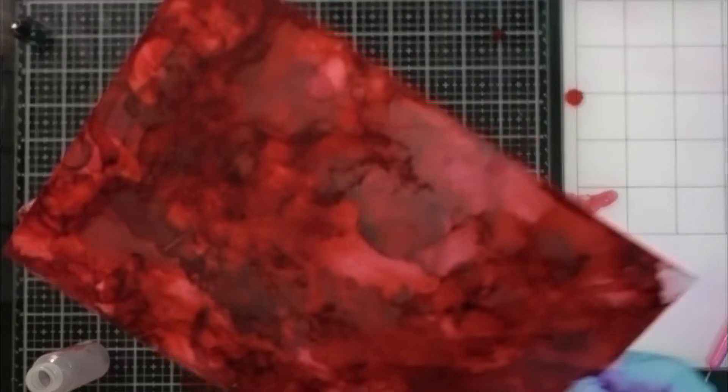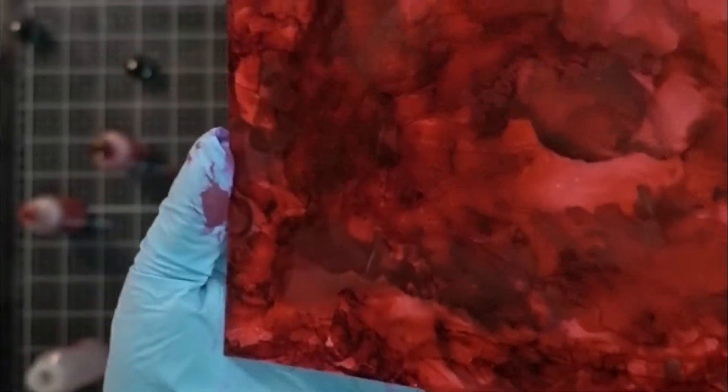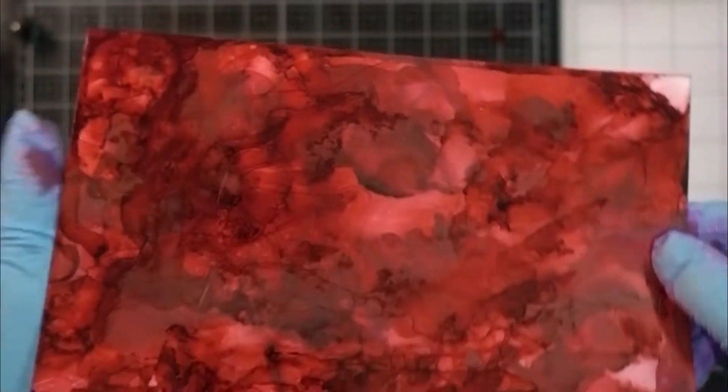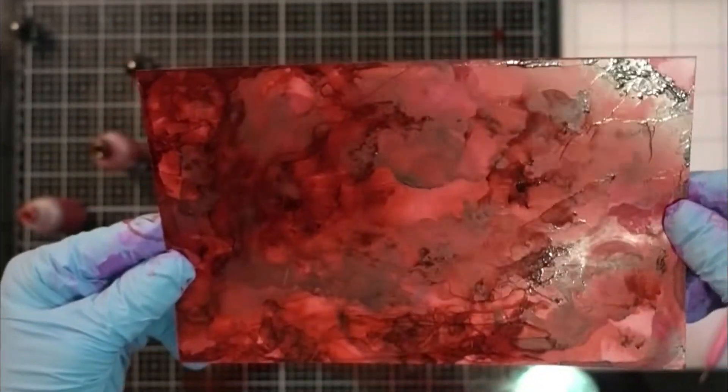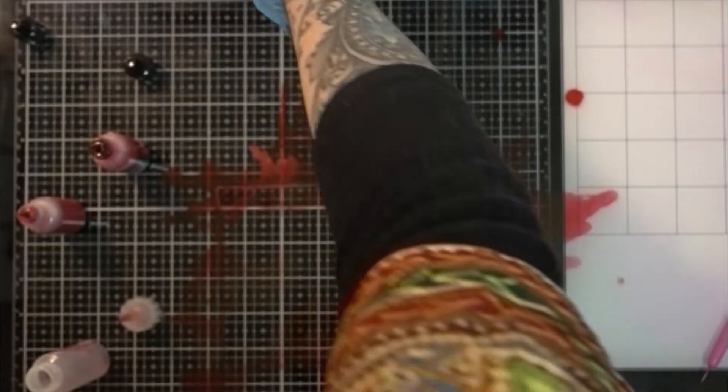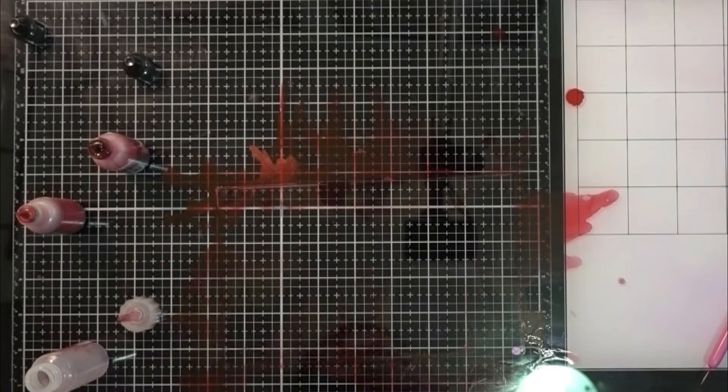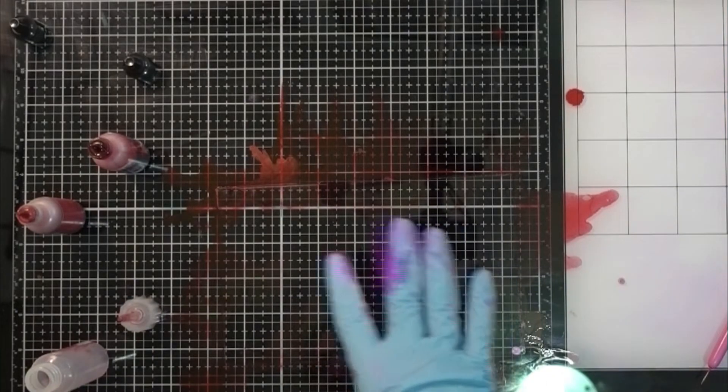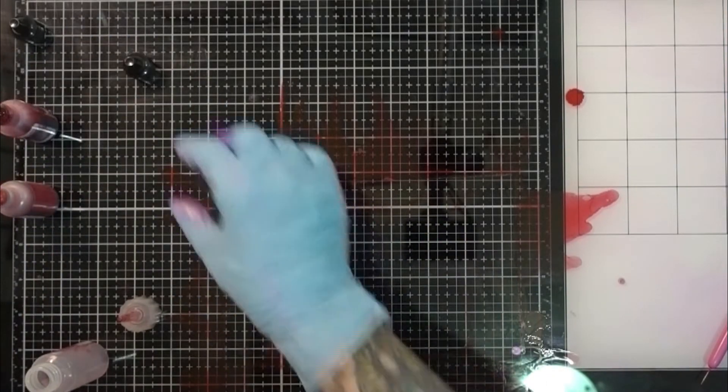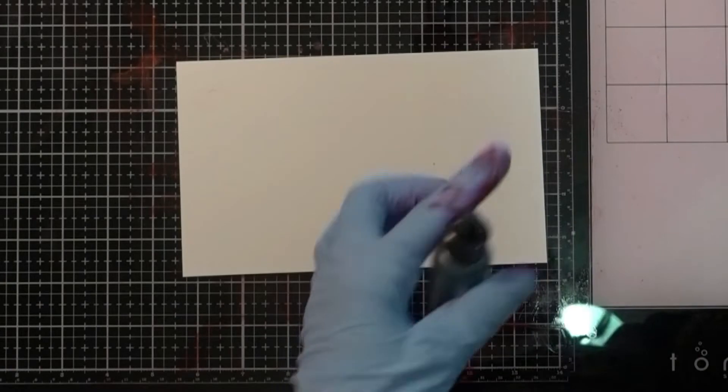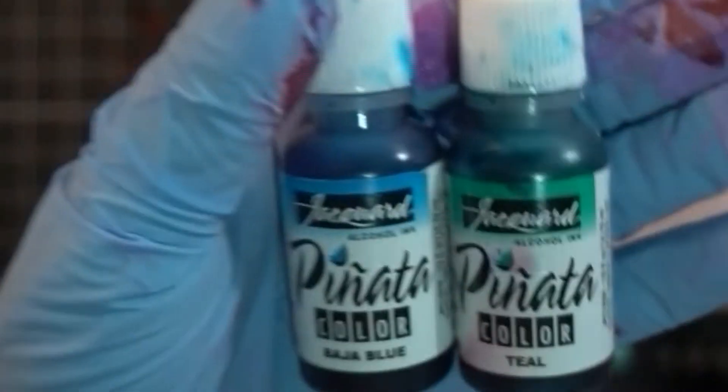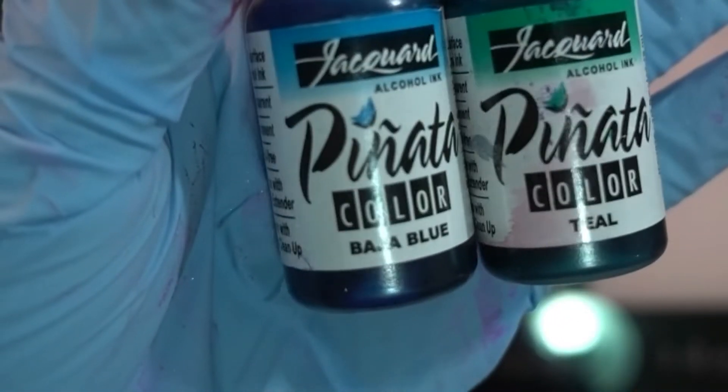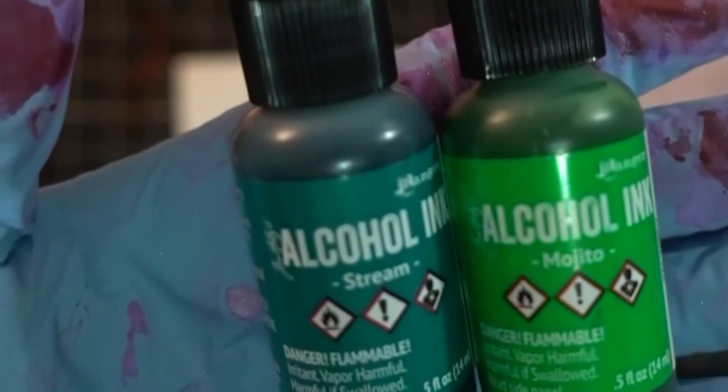All right, so this one's pretty dark. I kind of wanted it to have like a surface of Mars kind of texture, but that might be a little bit dark for a lot of people's likings. I'm going to set it aside. I'm going to clean off my surface first.